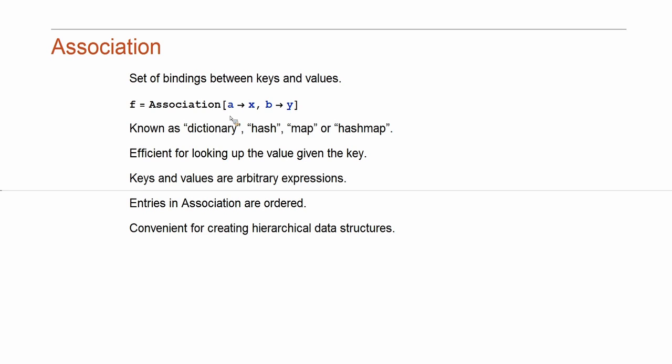Additionally, all entries in associations are ordered. So it preserves the order in which you add keys or values. Sometimes it is convenient. It is also used for creating hierarchical data structures.